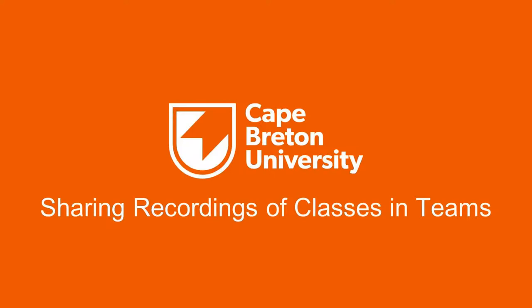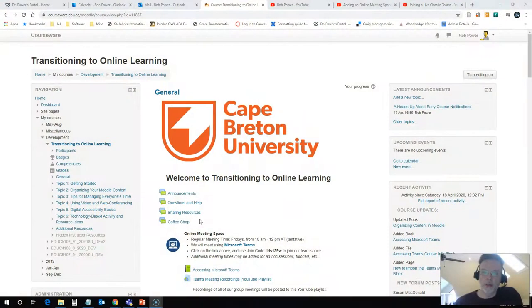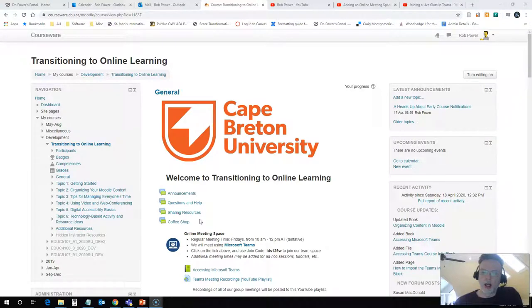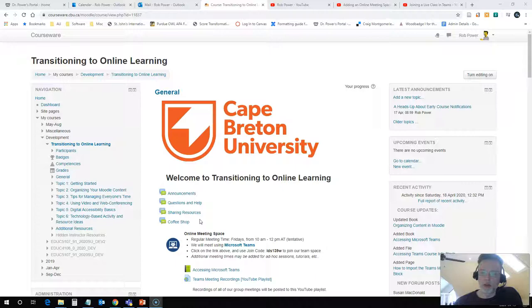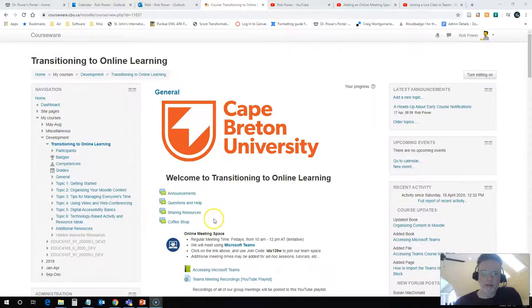Hi everyone, Rob here again from the Department of Education at Cape Breton University. I have had an inquiry from a colleague about how to record a live class session in a class held using Microsoft Teams and then how to share those recordings with students who may have missed the class. It's actually quite easy to do, so I'll walk you through the steps of doing that right now.